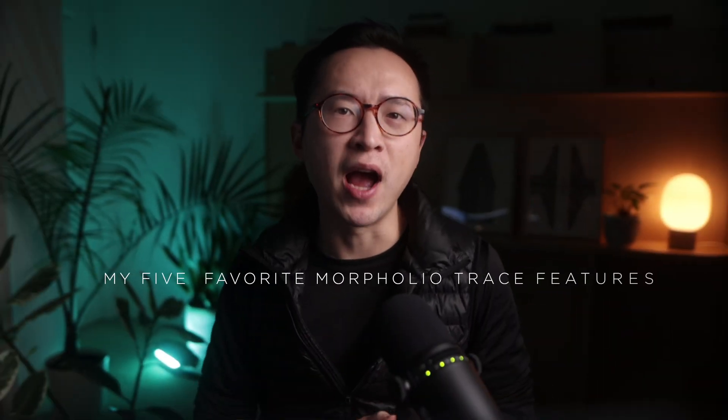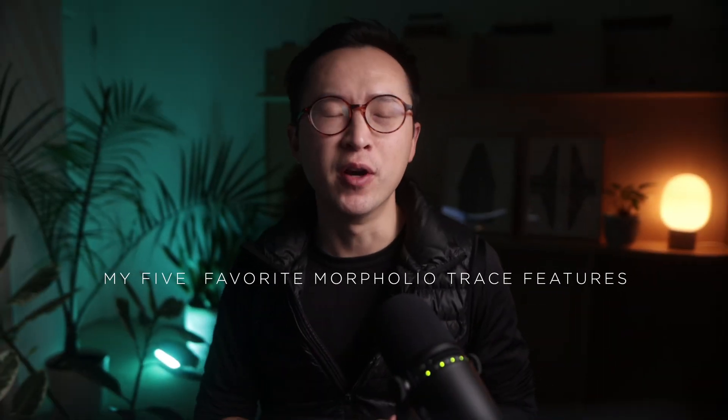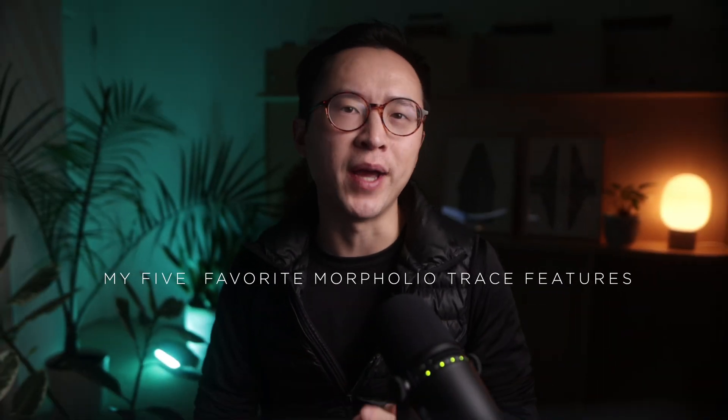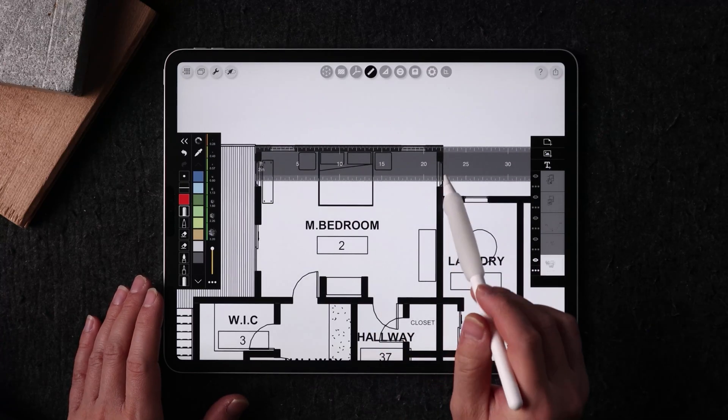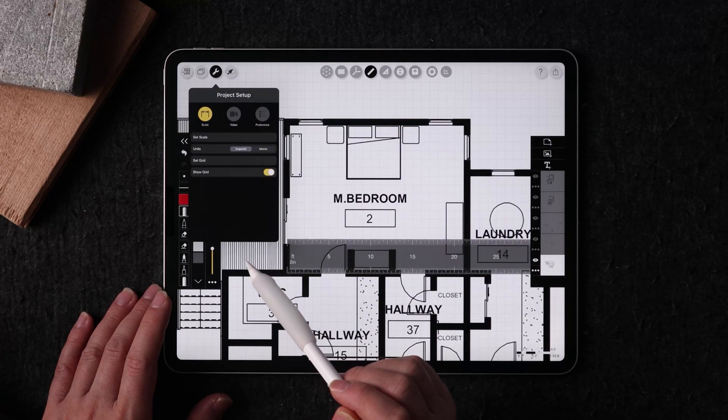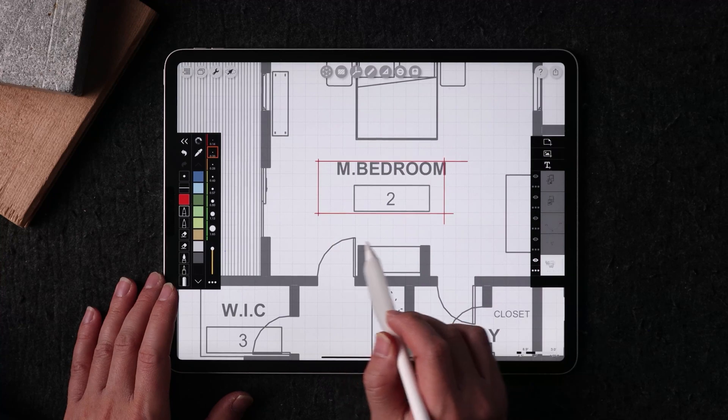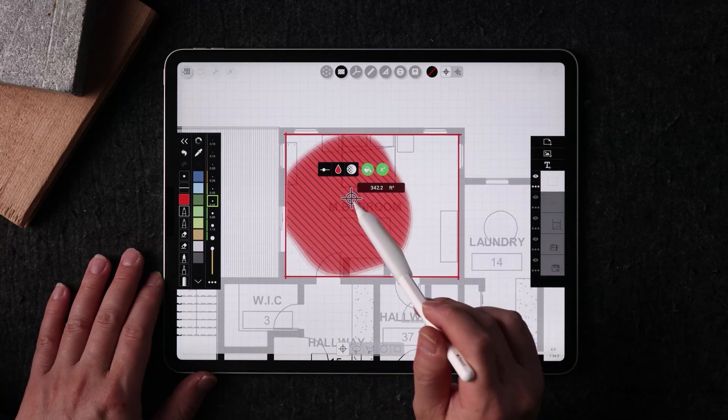Here are my 5 favorite Morpholio Trace features for architectural and interior design. My personal design workflow involves both Procreate and Trace on iPad, and there are pros and cons to using each app.